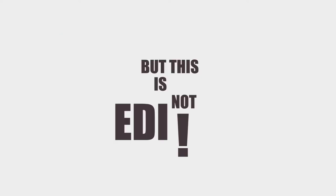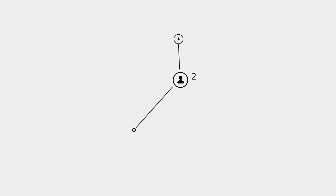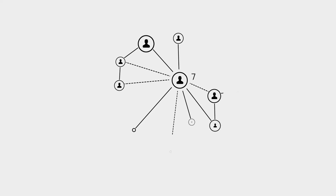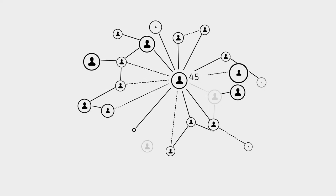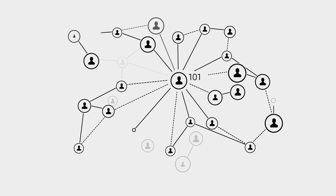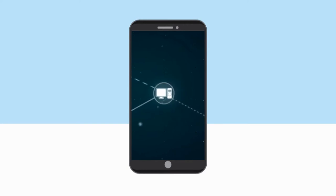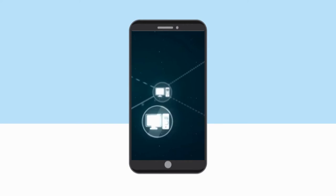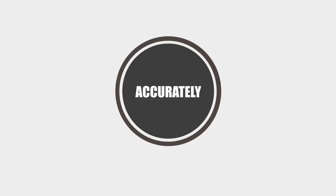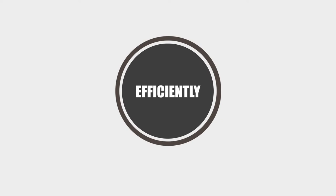But API is not EDI. APIs sort of act like a bridge between two endpoints, or two or more businesses communicating with each other. By connecting to an API, data is able to be passed to and from each endpoint accurately, efficiently, and seamlessly.